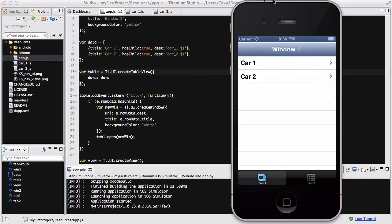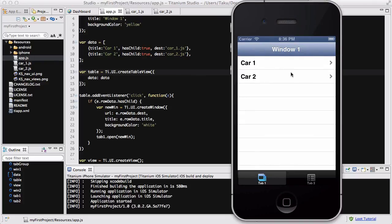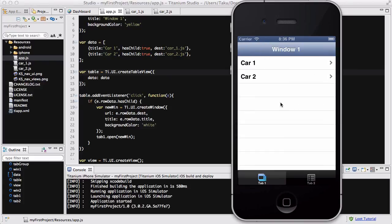So this was a quick, not quick, this was like a 12 minute video. Yeah, I think it's like a 12 minute, 13 minute video, sorry it's a bit long, but yeah, this was a video on tables in Titanium.